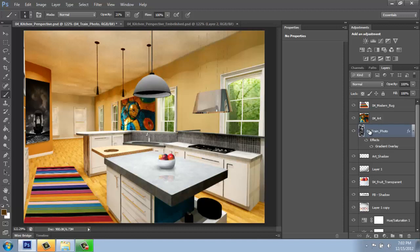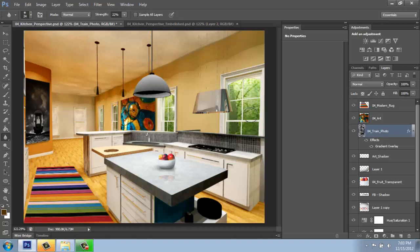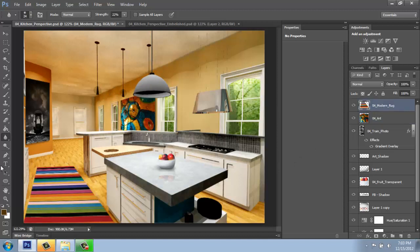I may also come in with my blur tool, for example, and just blur those edges of that painting a little bit so they look a little bit softer in the room. I might do that on this one as well, even on the rug.